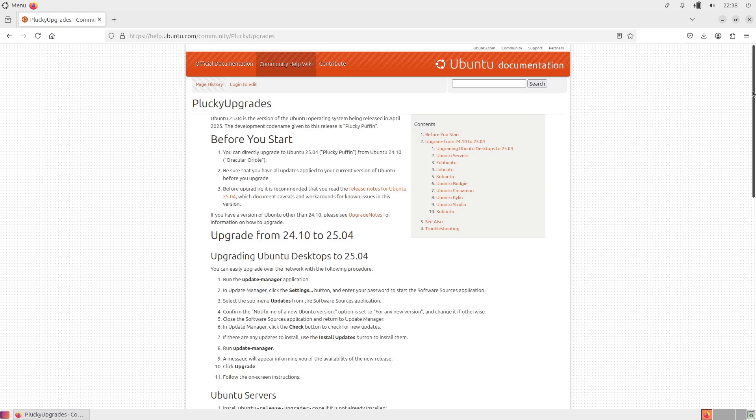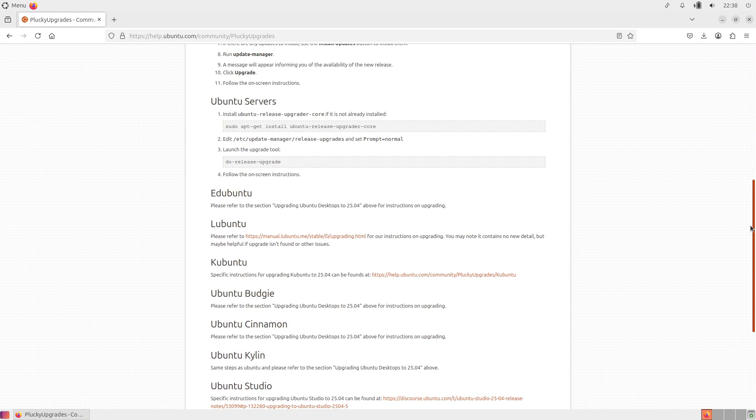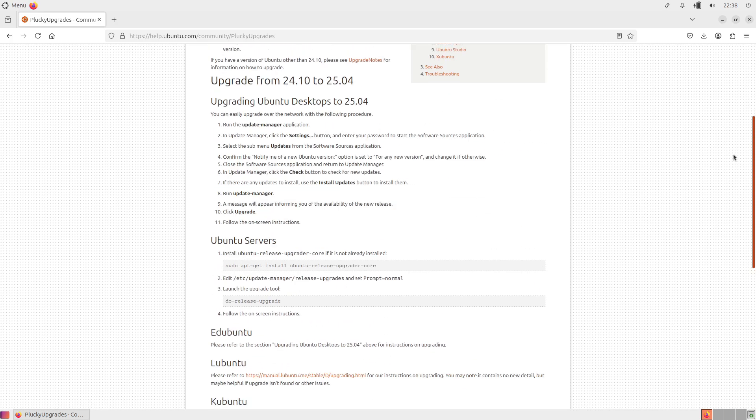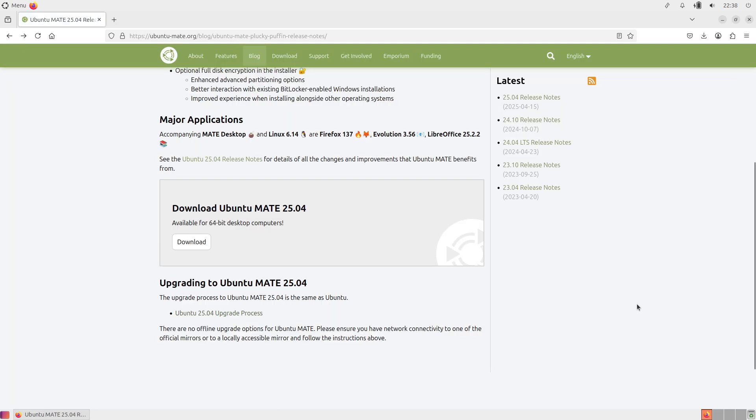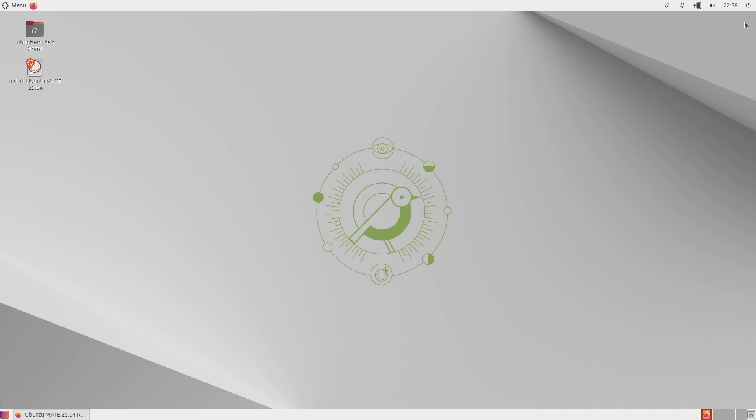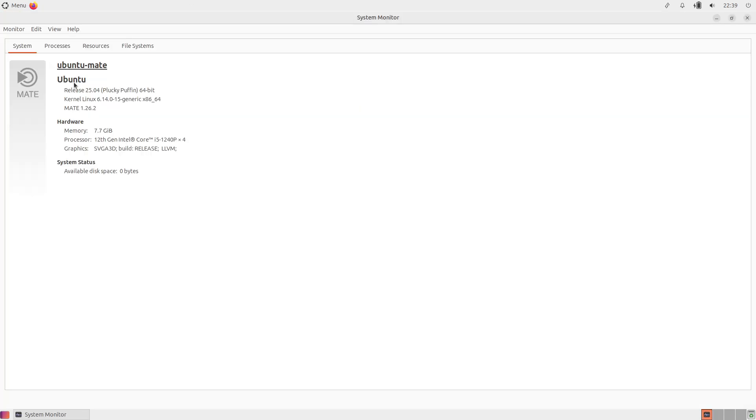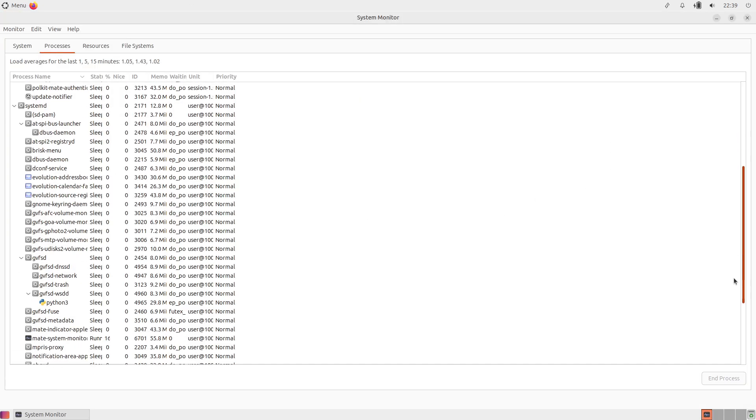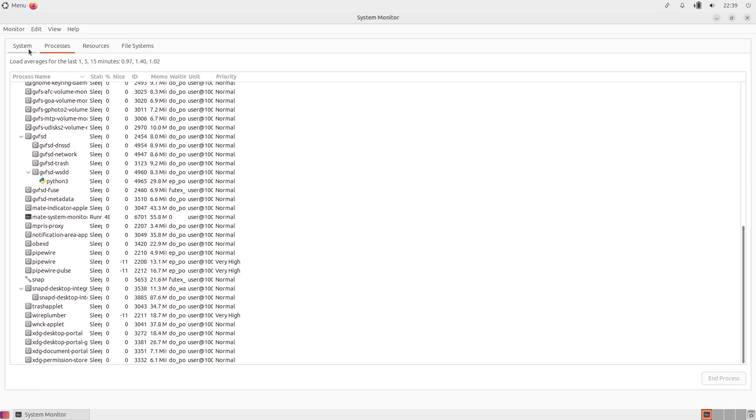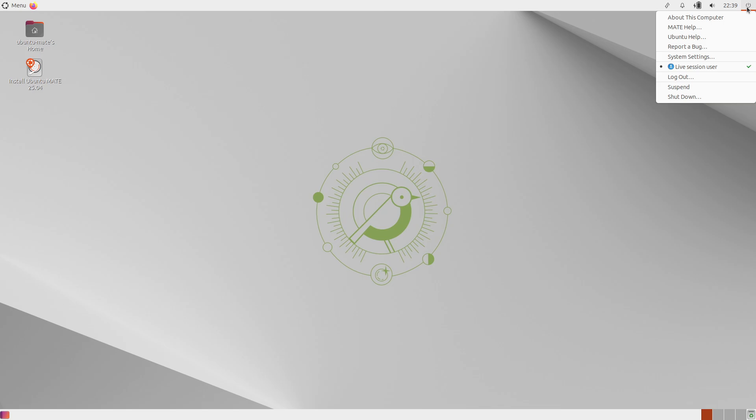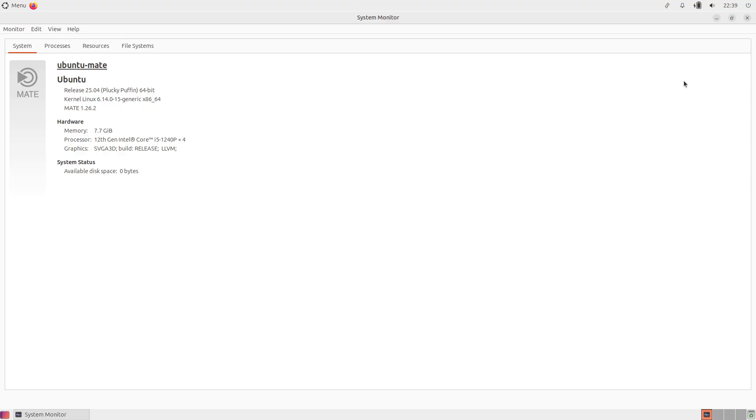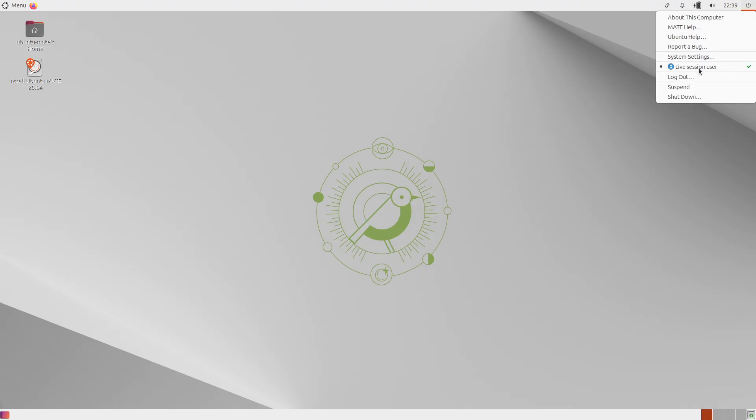Ubuntu 25.04 flavors, including Ubuntu Studio and Ubuntu MATE, are supported for nine months, with end-of-life in January 2026.